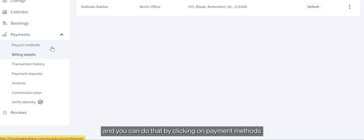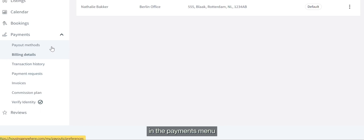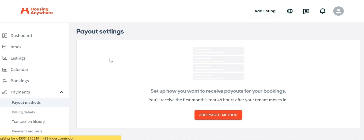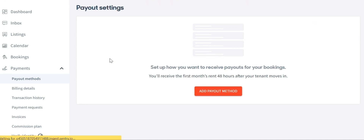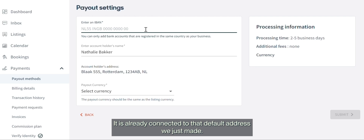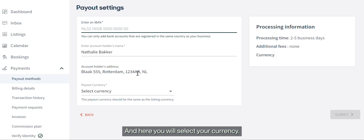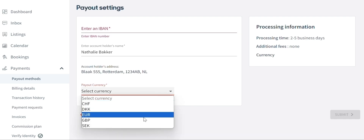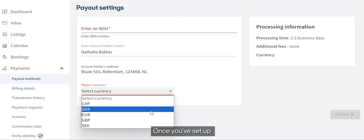Now we are going to set up a payment method. You can do that by clicking on 'Payment Methods' in the Payments menu. Here you will fill out an IBAN in your name — it is already connected to the default address we just made — and here you will select your currency.